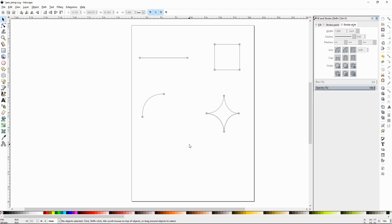Hi to y'all, DJTJ with Inkscape tutorial number 8, the Bezier Curve Tool, also known as the Pen Tool.